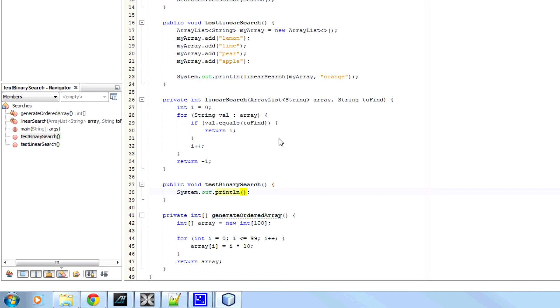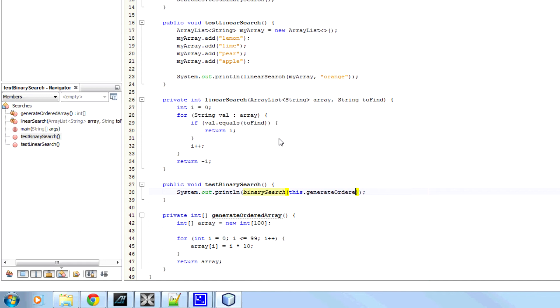And then, it's going to be binary search, which I haven't created yet. I haven't created the binary search method. And then I'm going to give it an array. So that's going to be, I'm just going to pass in this dot generate ordered array.